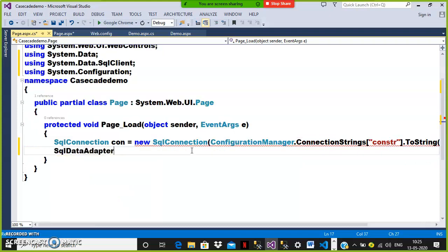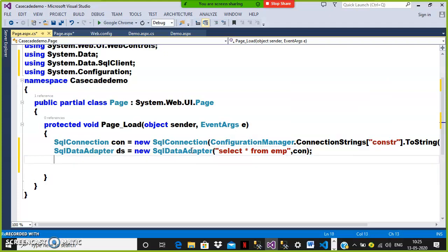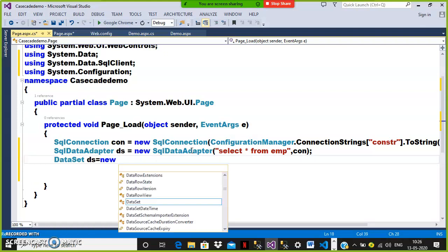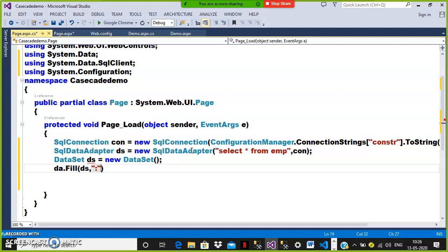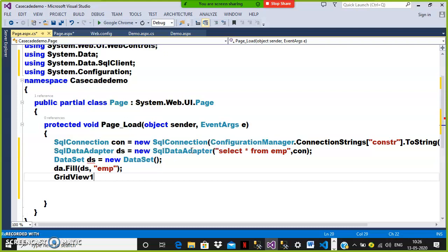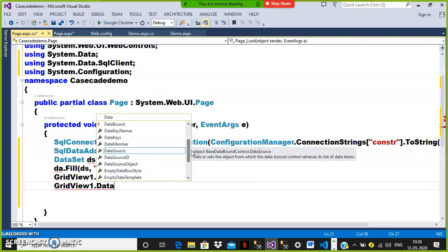Next pass the query using SqlDataAdapter: SqlDataAdapter da = new SqlDataAdapter("SELECT * FROM EMP", con). Then create an object for DataSet: DataSet ds = new DataSet(). Fill the data: da.Fill(ds, "EMP"). Then attach the data source to the data bound control: GridView1.DataSource = ds; and GridView1.DataBind().